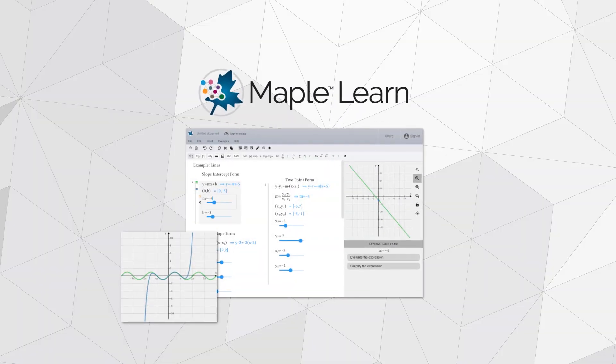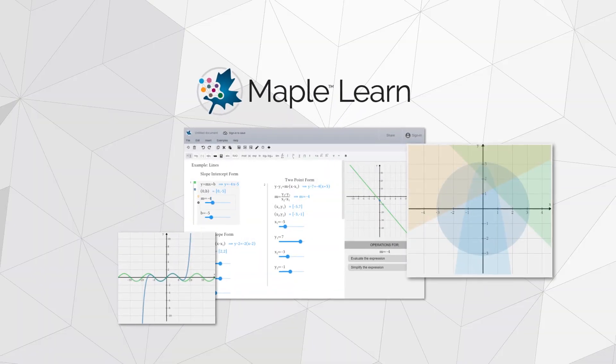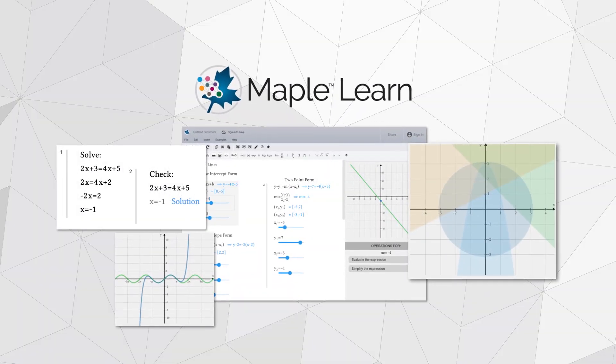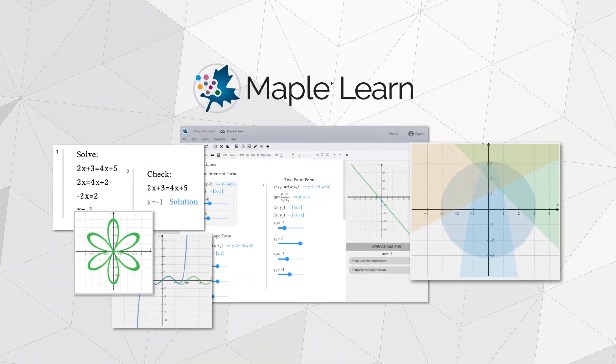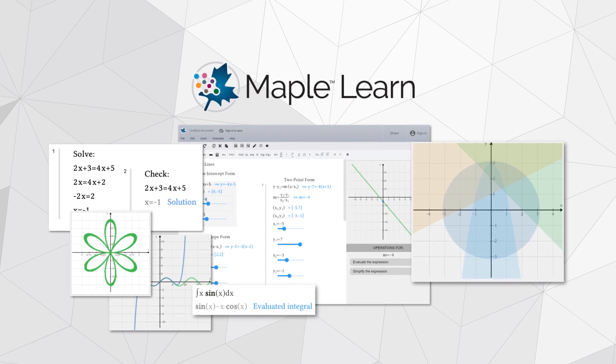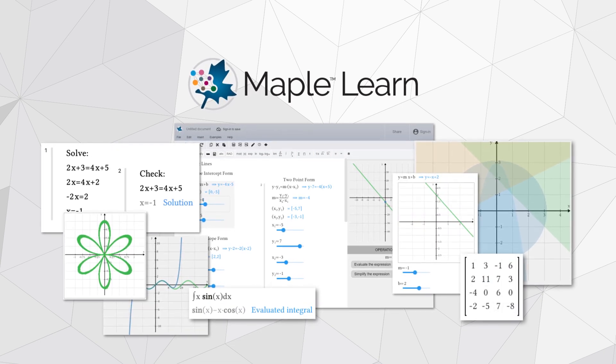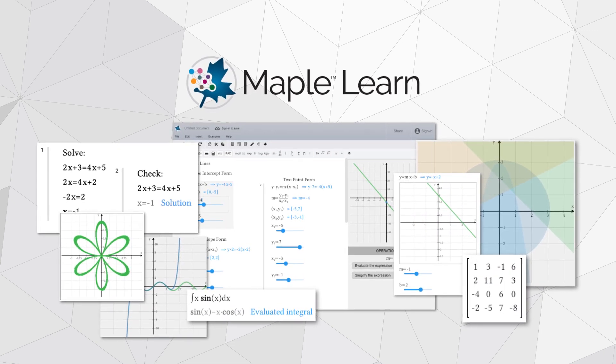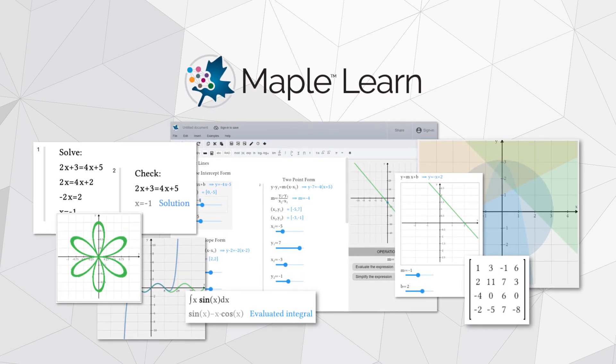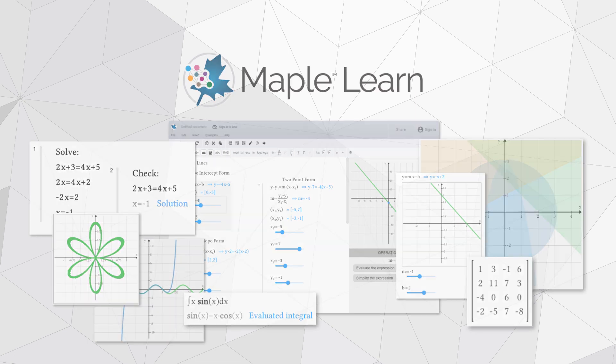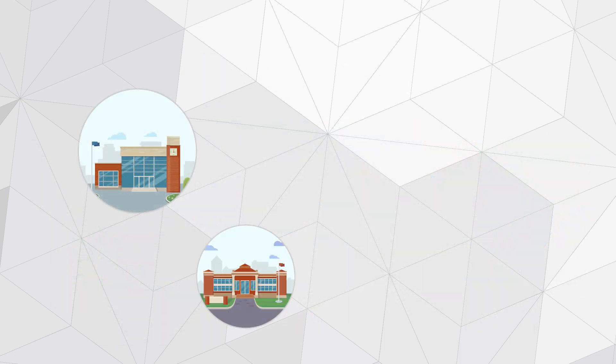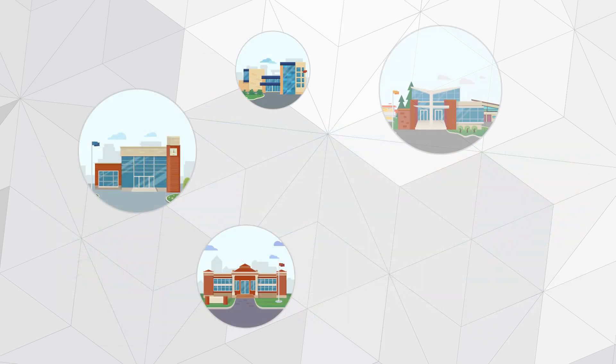MapleLearn is a dynamic environment for teaching and learning math and solving math problems. It's an online version of the powerful math software Maple that focuses on the needs of educators and students in high school, community and two-year colleges, and the first two years of university.